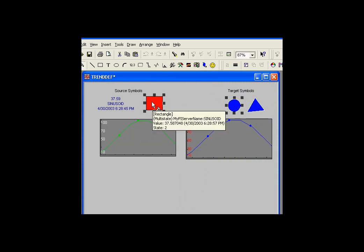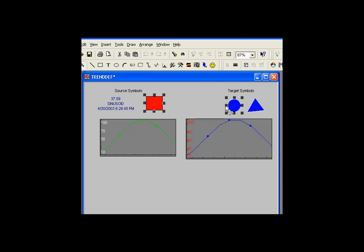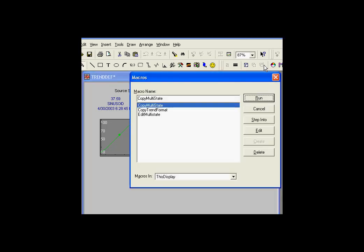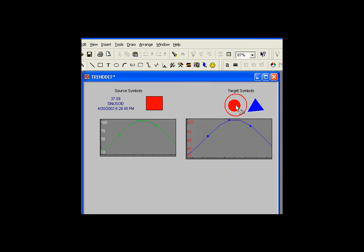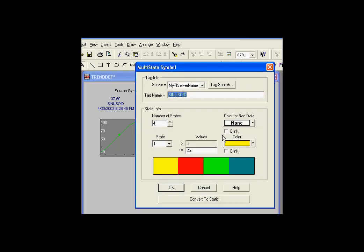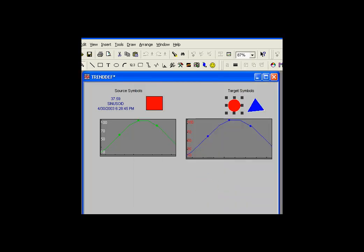Let me go ahead and select the two objects. Again, I'm using selected item one, or selected symbols one, and selected symbols two to make this copy. I'll go ahead and run a little script called copy multistate. And what's happened is we've taken those two, copied them over, or taken that definition and copied it over.